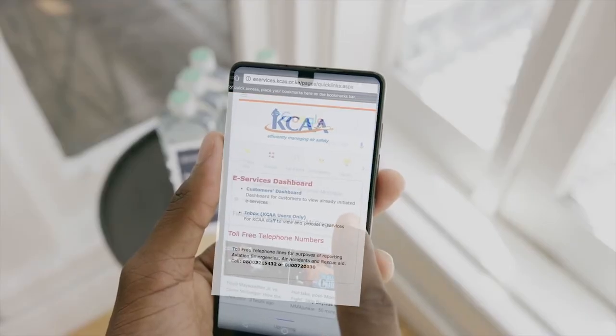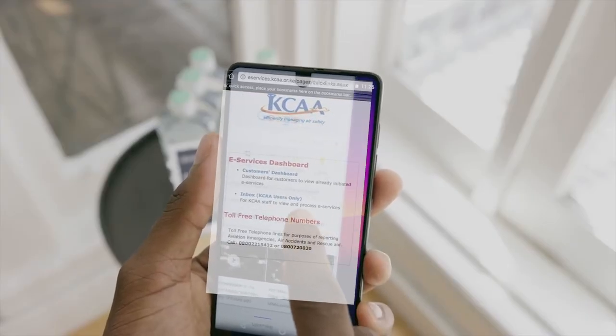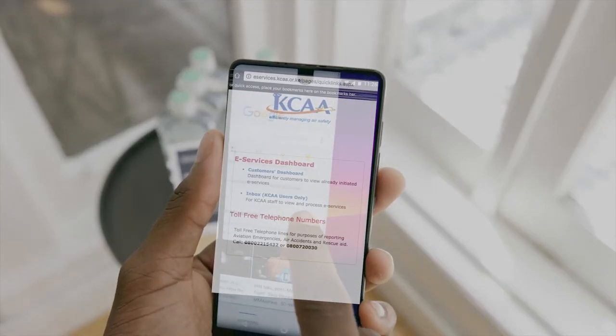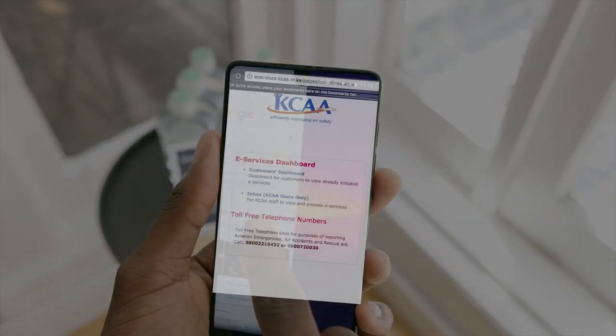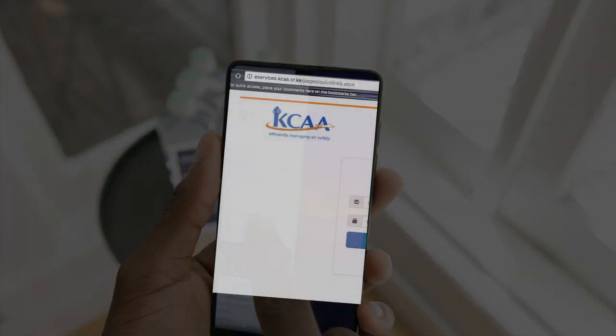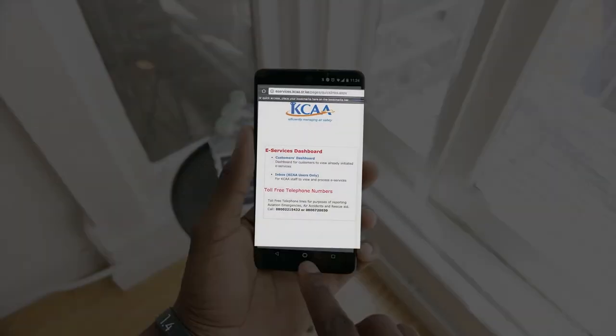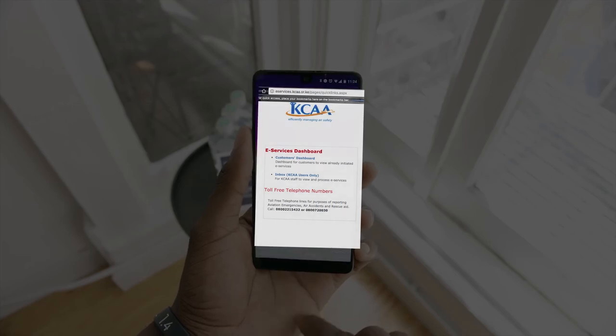You can use KCAA eServices. We will be happy to serve you from the convenience and comfort of your own home or office, even with your mobile phone application or tablet. Remember to subscribe to our YouTube channel and we wish you a happy aviation experience with us. Thank you.